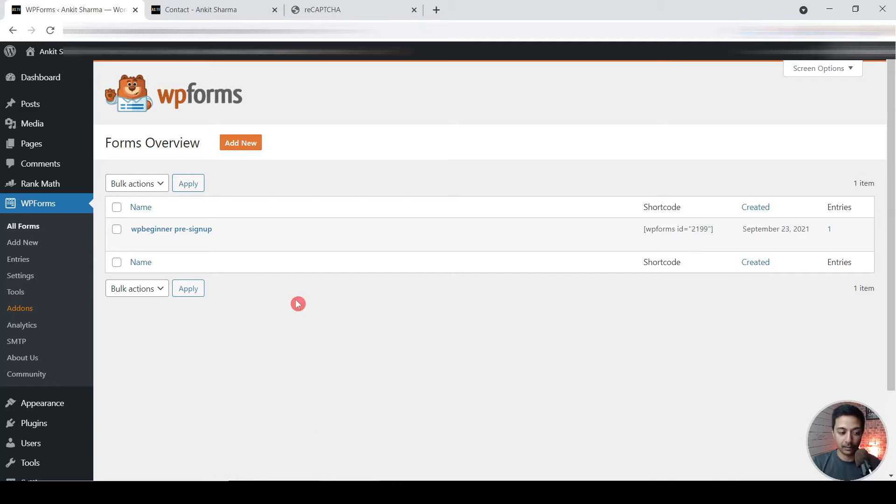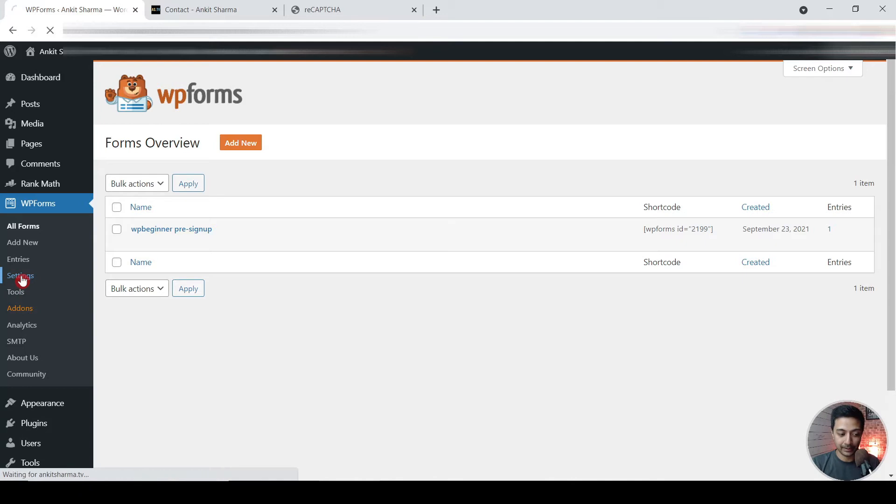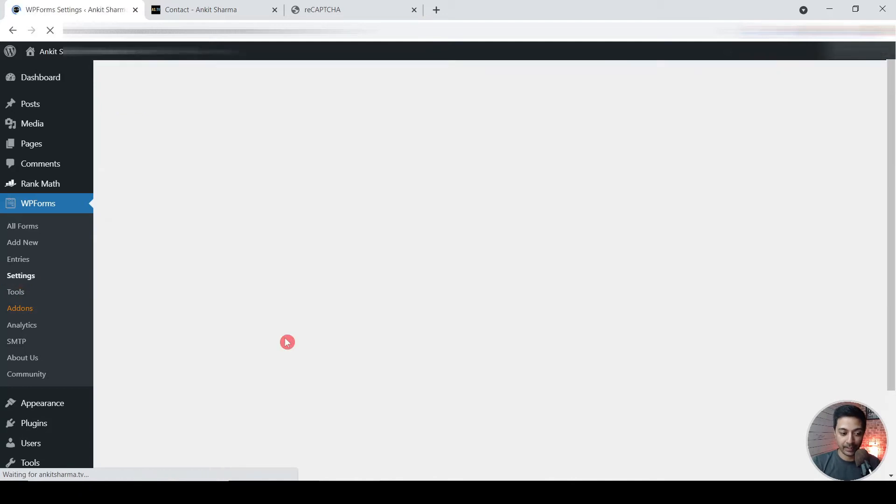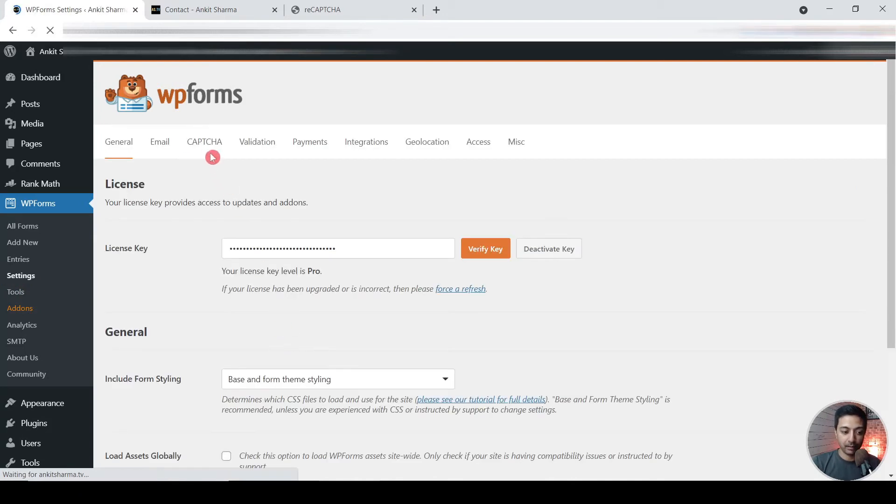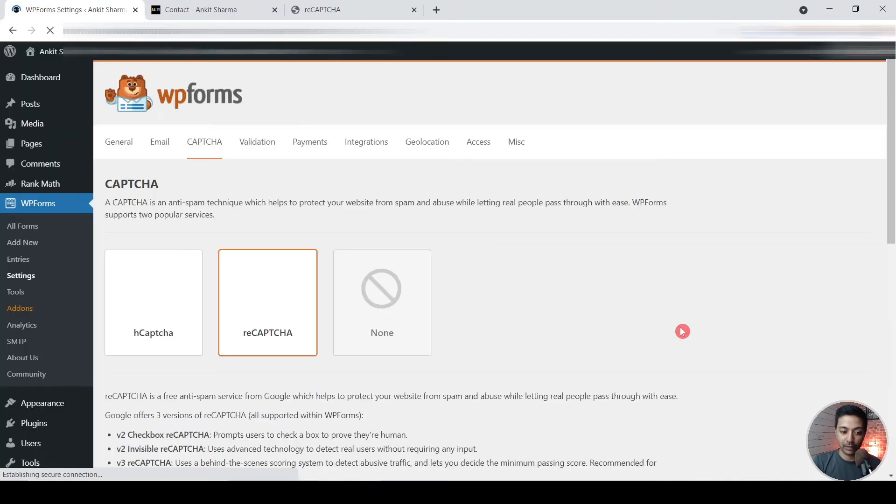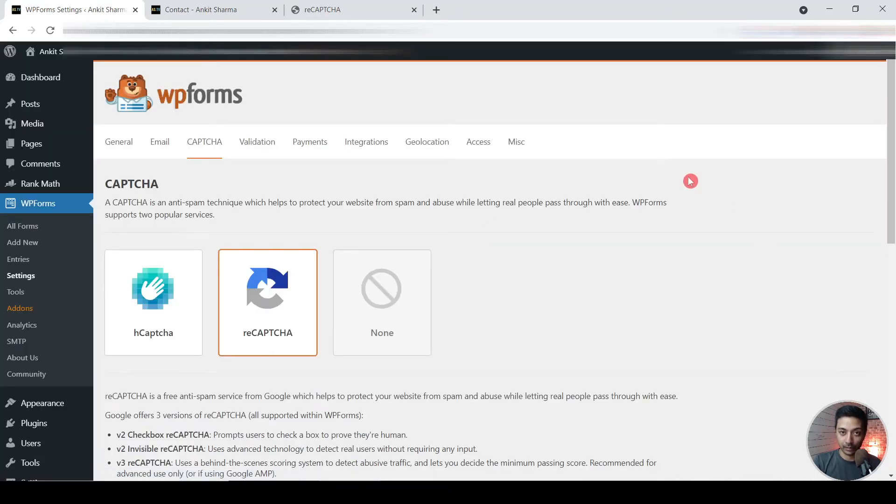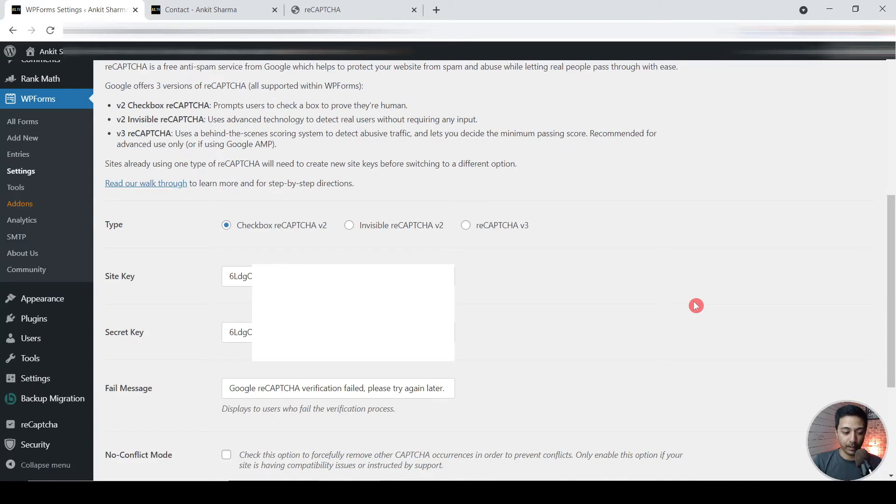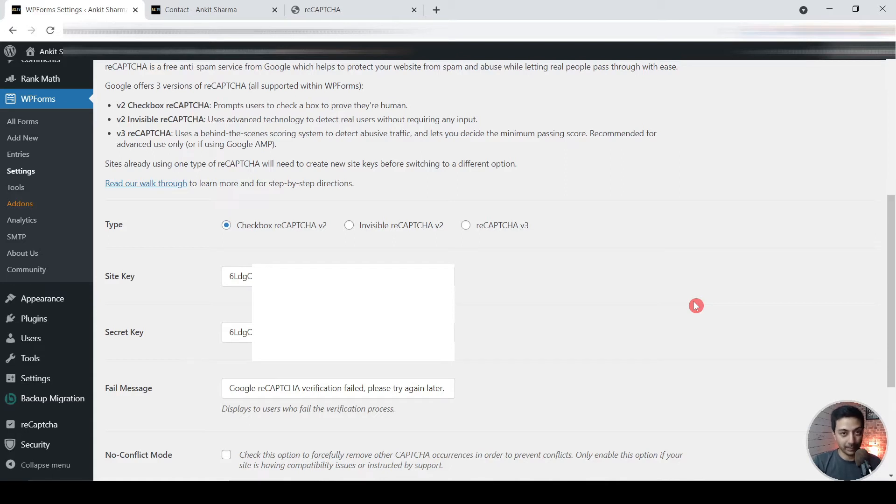So in order to create a secure form we need to go to settings and here we can turn on CAPTCHA. So that will add an extra security layer on our forms. So I already have my site key and secret key added here.